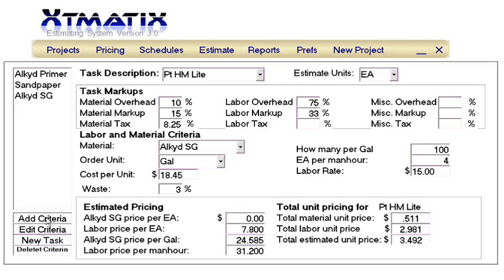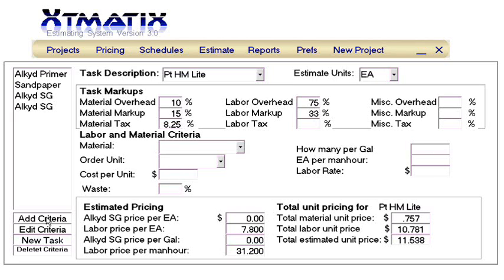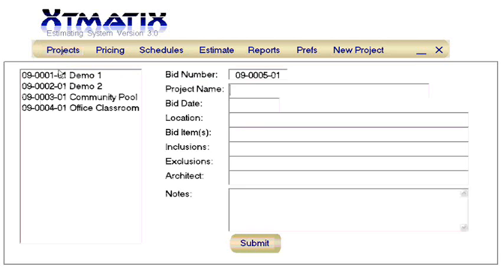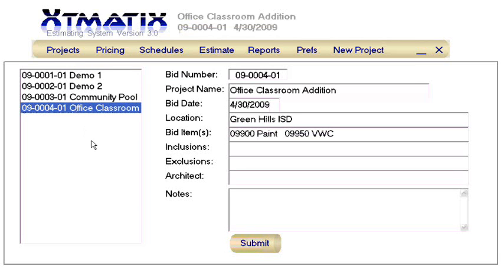Once we have this final task set up that we're going to need, we'll close this module and open the Projects module so we can set Xtomatix to use our Green Hills ISD job. We'll add that we have received addendum number 1 in the inclusions, and let's change the bid date.